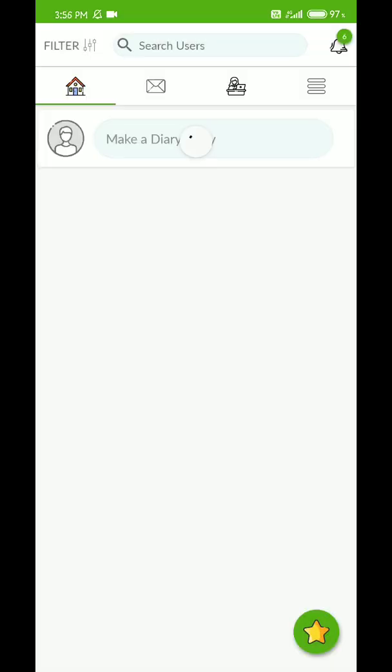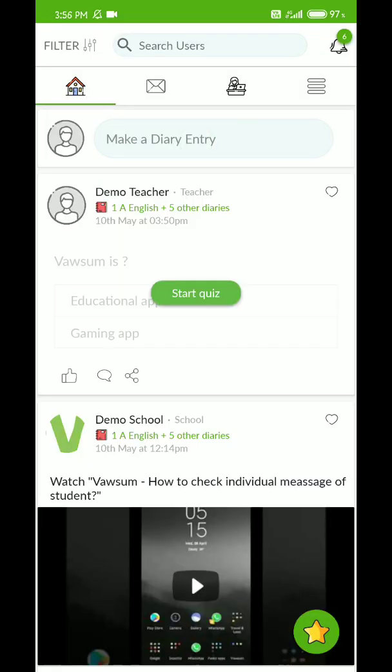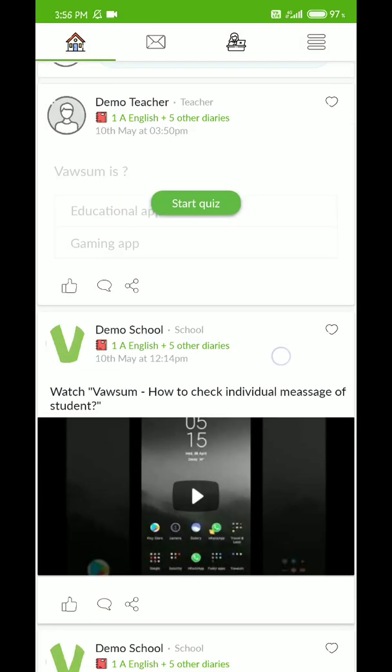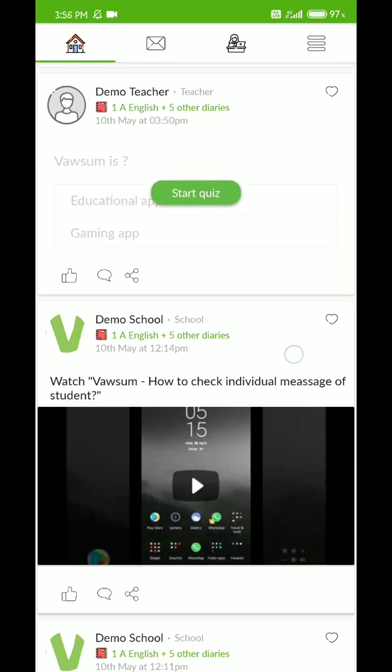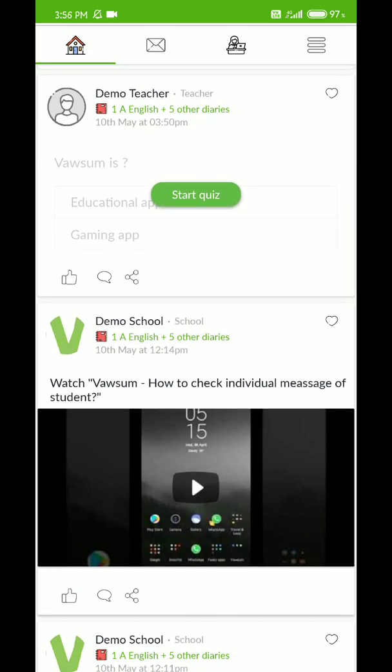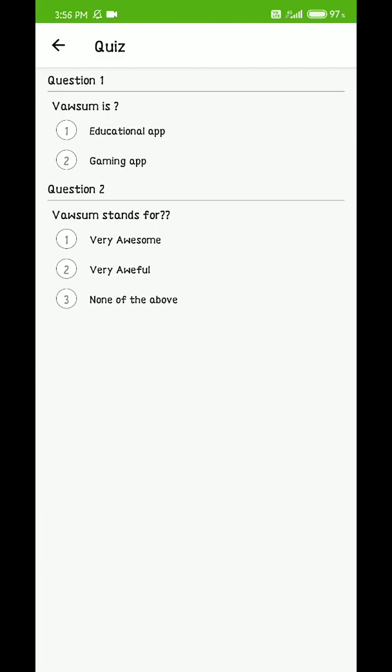Once they are logged in, they will be on the landing page of our WASM app. They will see the first post that has already been made by a demo teacher, along with a green Start Quiz button. They have to click on that green Start Quiz button.